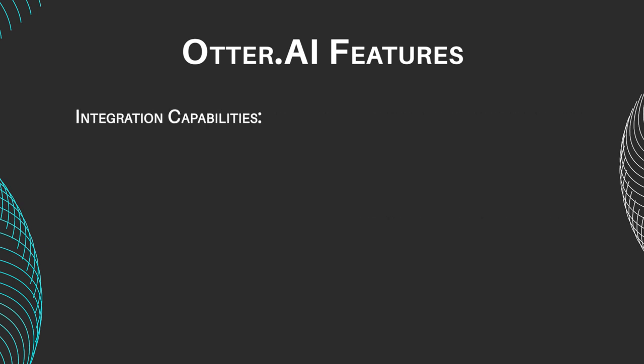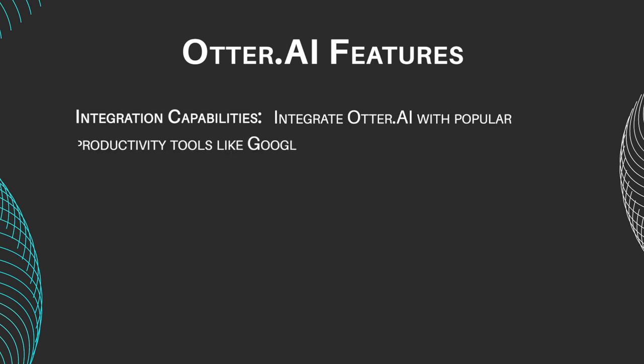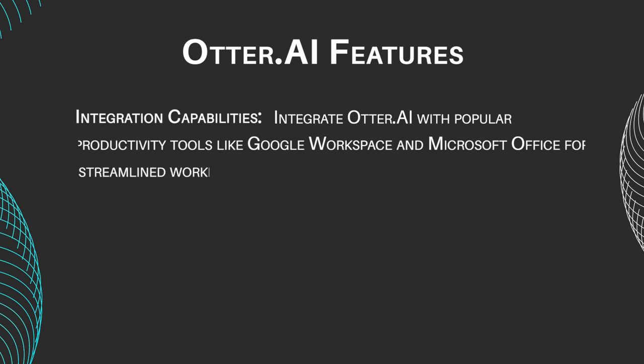Integration Capabilities: Integrate Otter AI with popular productivity tools like Google Workspace and Microsoft Office for a streamlined workflow.